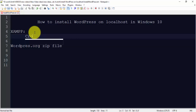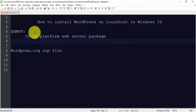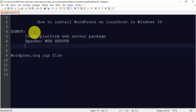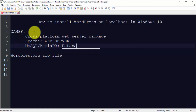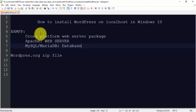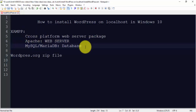XAMPP is a cross-platform web server package. It includes Apache as the web server, and for the database we will be using MySQL or MariaDB, which comes bundled with XAMPP. Now let's first install XAMPP.